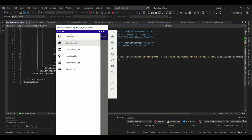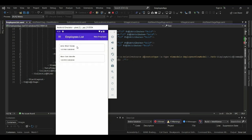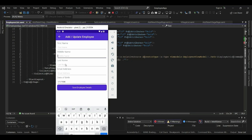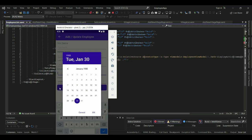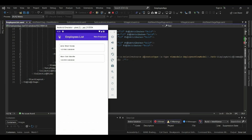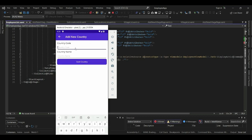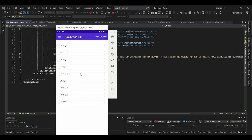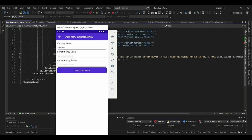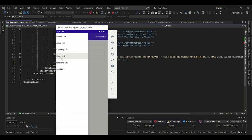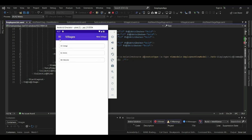We have our app that we have been building over time. We have an employees list where you can add a new employee providing first name, middle name, last name, email address, and date of birth. We also have a list of countries where you can add a country code and country name. Then we have constituencies, locations, villages, and sub-locations.